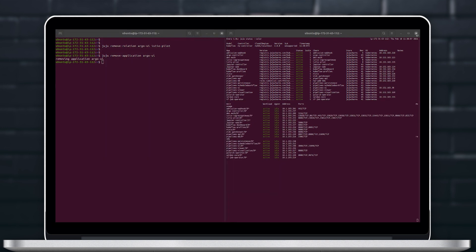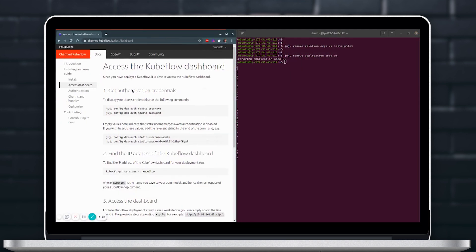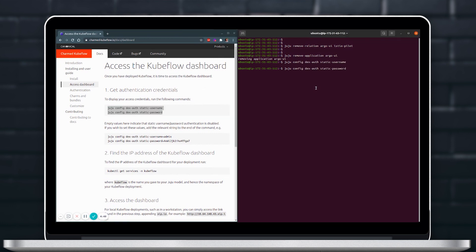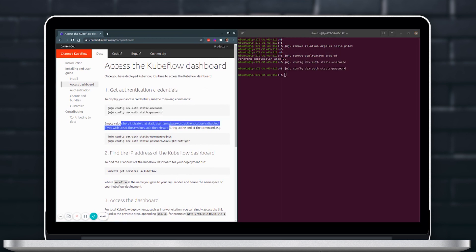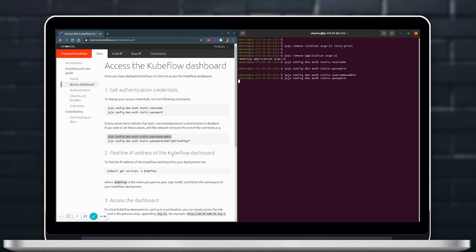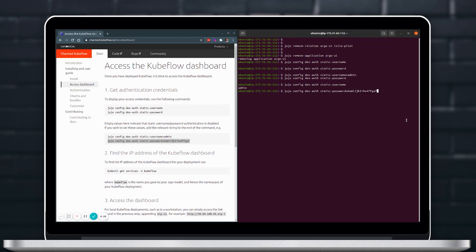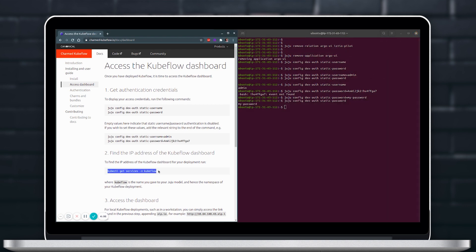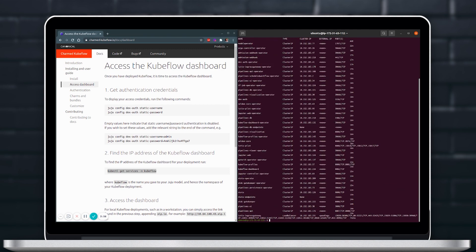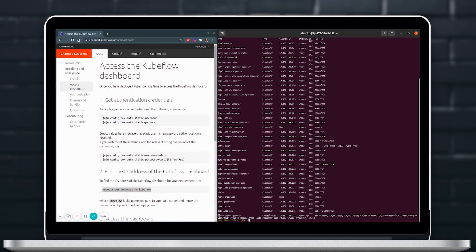Okay so to finalize the deployment let's go ahead and access the dashboard and see if everything works. We are going to first go to charmed-kubeflow.io documentation and see the documentation to access the dashboard. We will see that initially our authentication is empty so we'll go ahead and create authentication methods and specify a password and username.